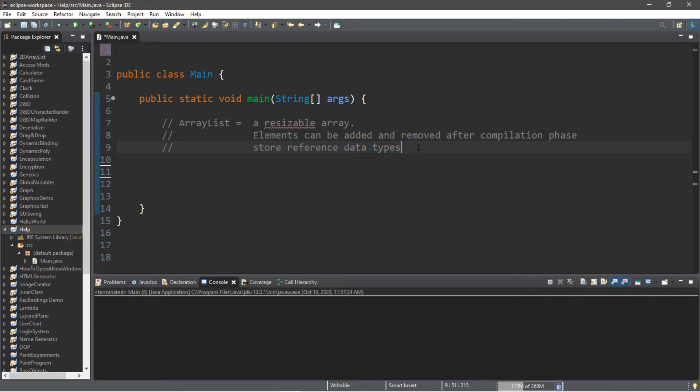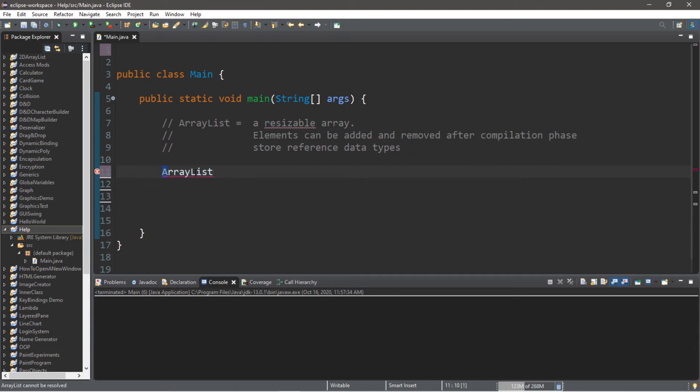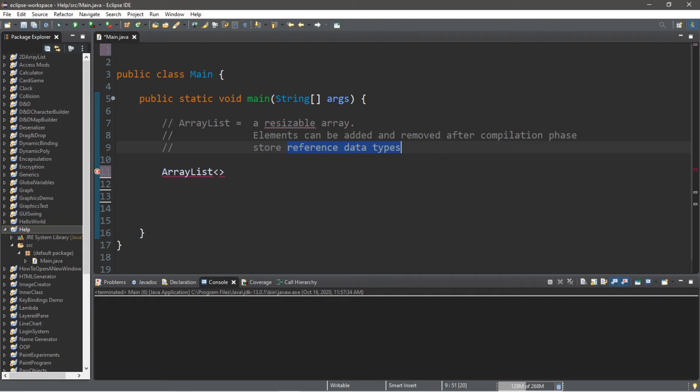So these are the steps to create an ArrayList. First, we type ArrayList—pay attention to the capitalization, the A and the L are both capital. Then we need a pair of angle brackets, and we're going to list the reference data type within the angle brackets. Let's say we're storing an ArrayList of food, so we will create an ArrayList that will store some strings for the names of food.